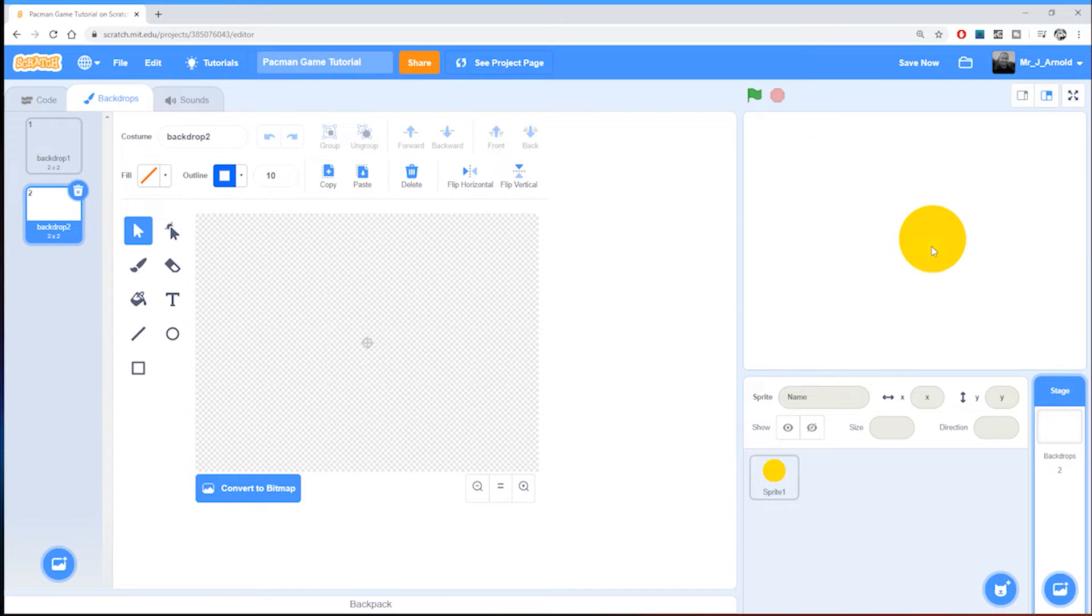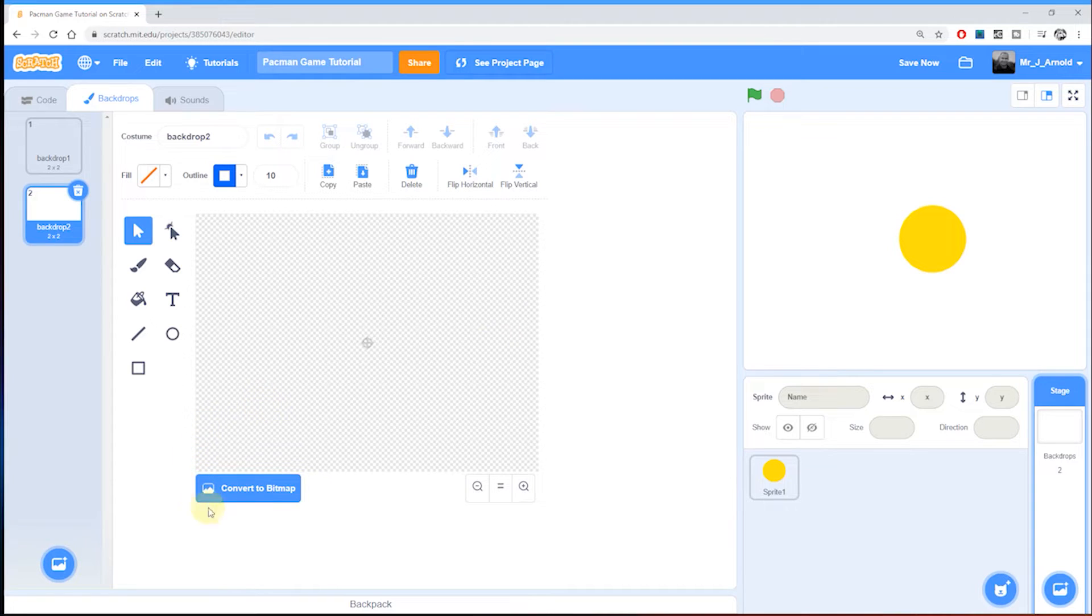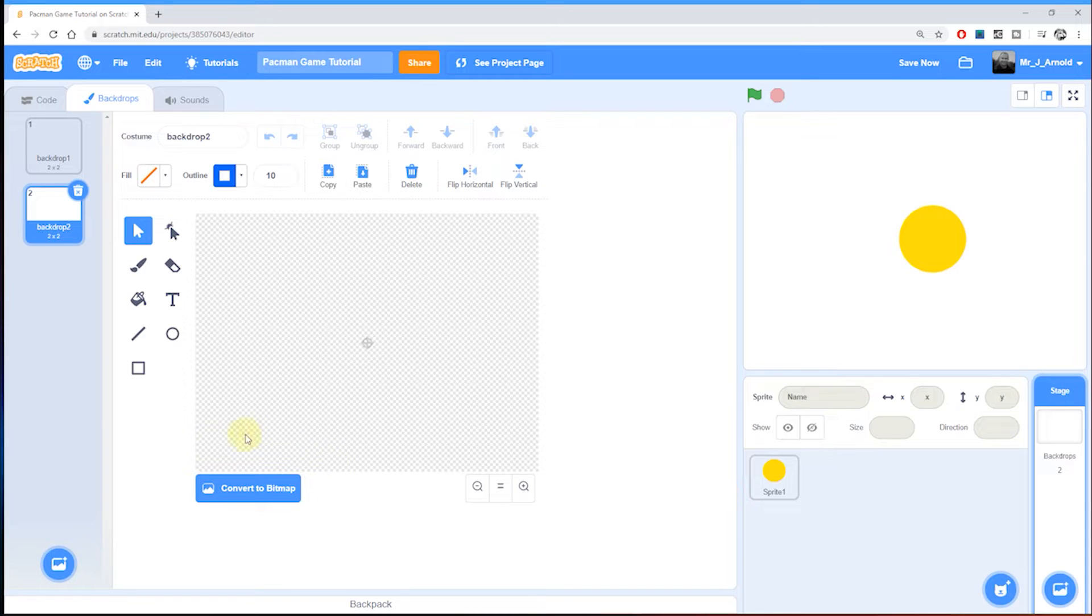Just as with creating the sprite itself, we want to make sure that we're drawing in vector mode. You can tell we're in vector mode because at the bottom here there is a button that says convert to bitmap. We don't want bitmap, we want to stick with vector.